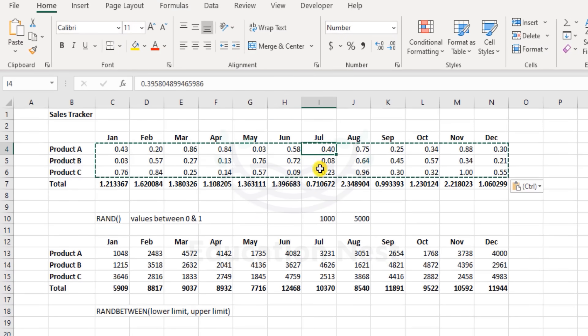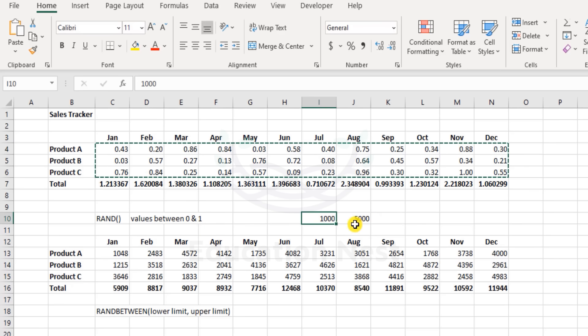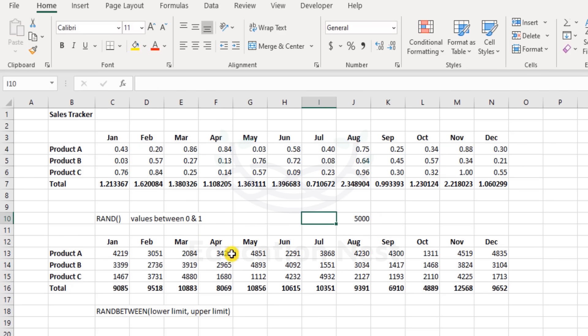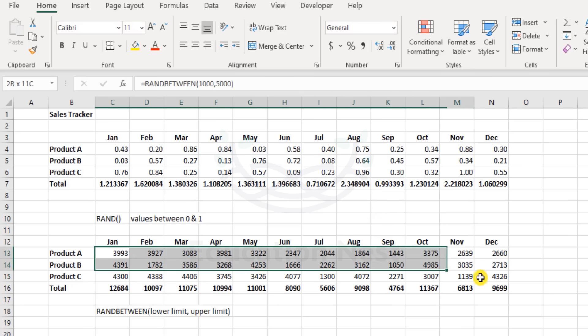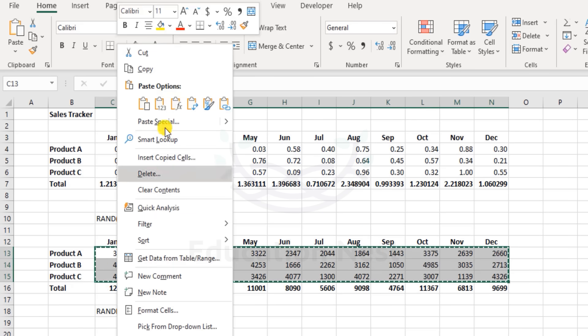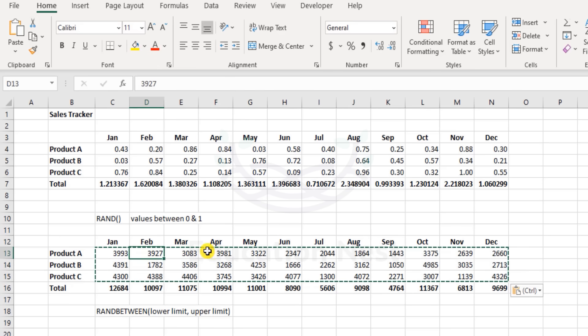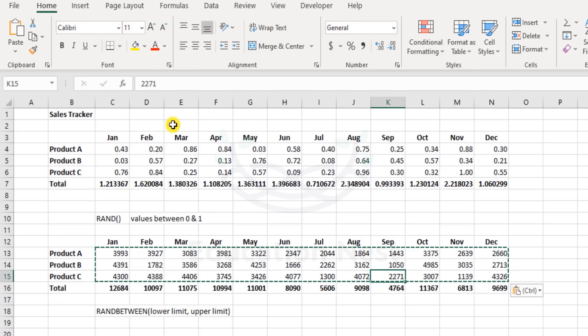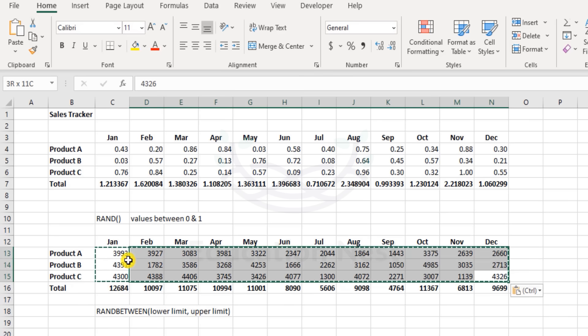Now come what may, these values will not change. If I were to delete something here, these values are changing, but this will not change. I clear this off. Similarly, if I want these numbers to remain as it is, I will copy them, right-click, paste as values. All the numbers - you can check in the formula bar - the RAND function and the RANDBETWEEN functions are gone. This way we can have some static numbers here.